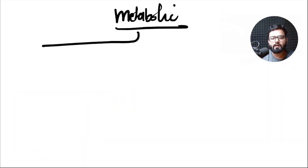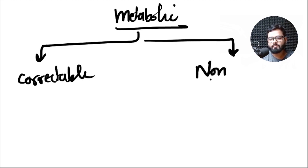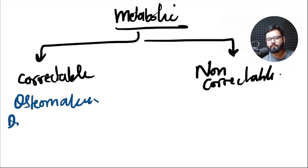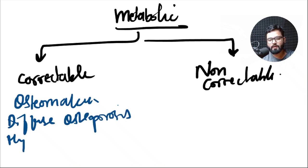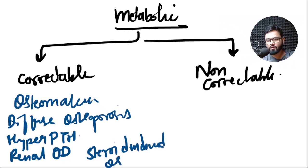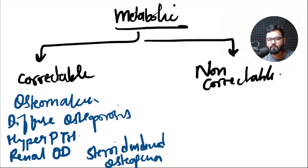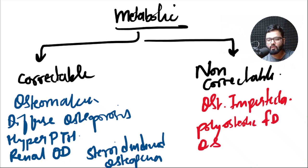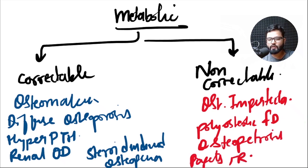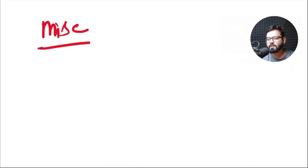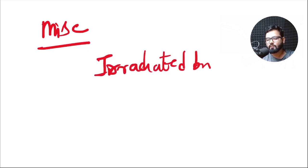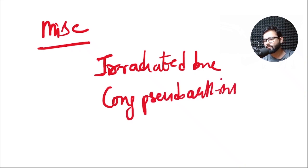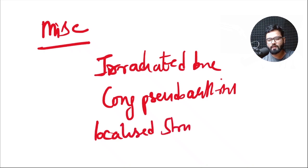The metabolic causes can be divided into correctable and non-correctable types. Among the correctable ones, there is osteomalacia, diffuse osteoporosis, hyperparathyroidism, renal osteodystrophy, and steroid induced osteopenia. In the non-correctable ones, we have osteogenesis imperfecta, polyostotic fibrous dysplasia, osteopetrosis, Paget's disease, rheumatoid arthritis, and Gaucher's disease. Other miscellaneous disorders can be an irradiated bone, congenital pseudoarthrosis, or there can be a localized structural defect.